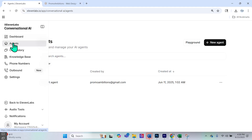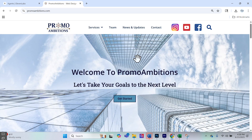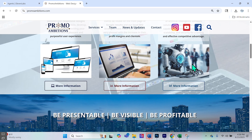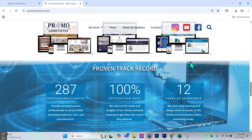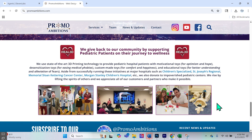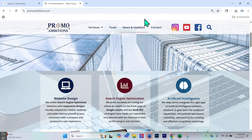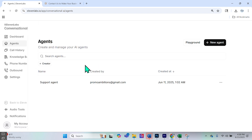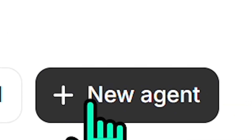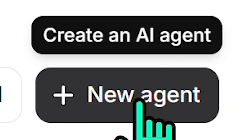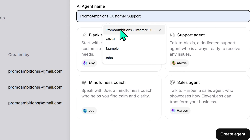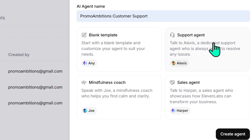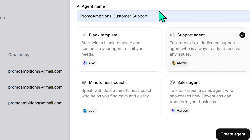What we're going to do is create an agent, because on my company website I'd like to create a customer service support agent for my company, PromAmbitions LLC. Users will be able to speak to it and get helpful information, and it'll navigate them to the contact us form so they can fill it out and hopefully I get more clients. So we'll go over to agents, select 'create an AI agent,' give the agent a name — PromAmbitions Customer Support — select 'support agent,' and then select 'create agent.'